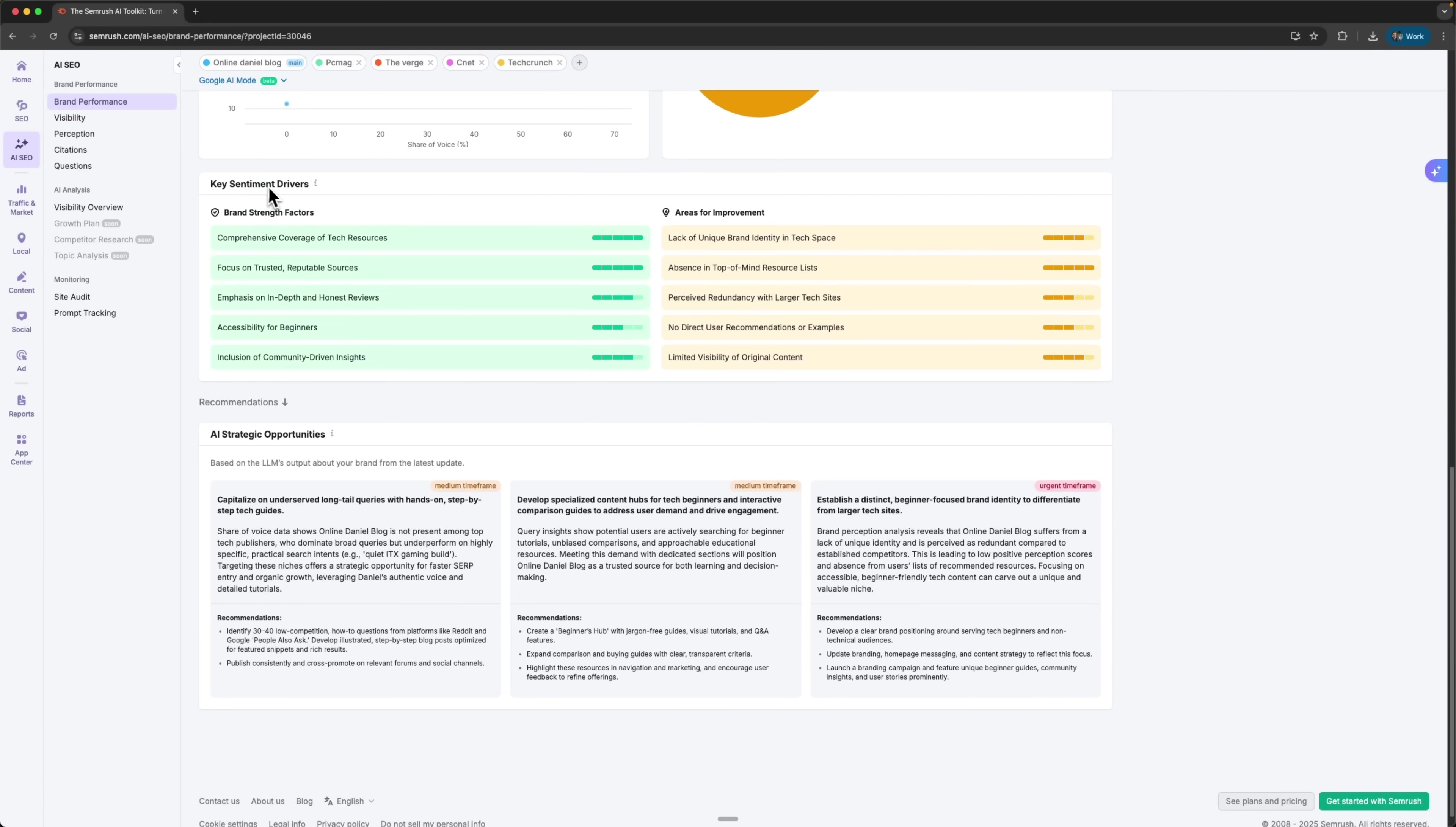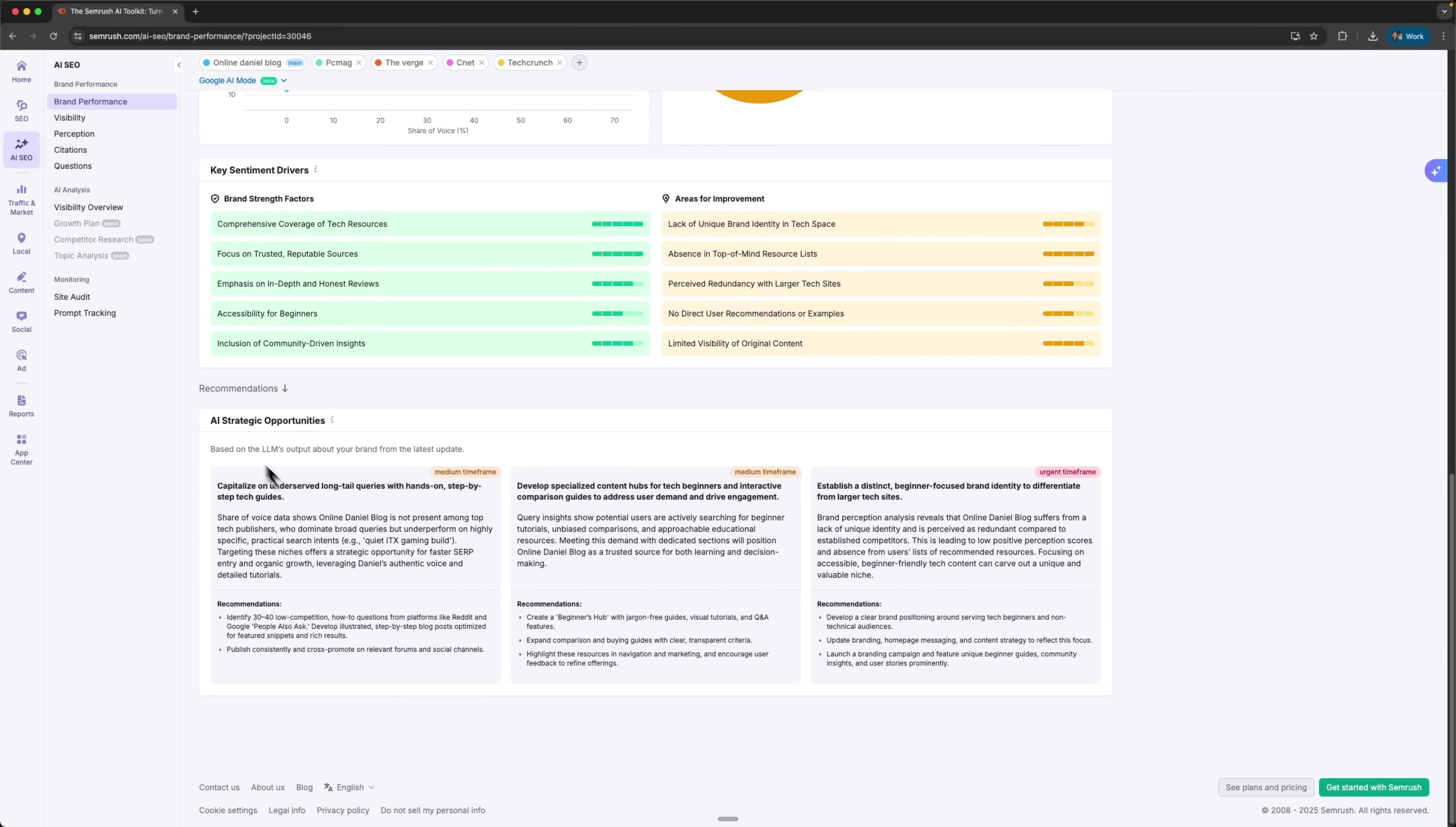Then there are the key sentiment drivers. This part is super useful for spotting both the strengths and the weaknesses of the brand. I get clear blocks that highlight what's working well and which areas need improvement. Next comes AI strategic opportunities. Here, the system gives me concrete recommendations powered by artificial intelligence.